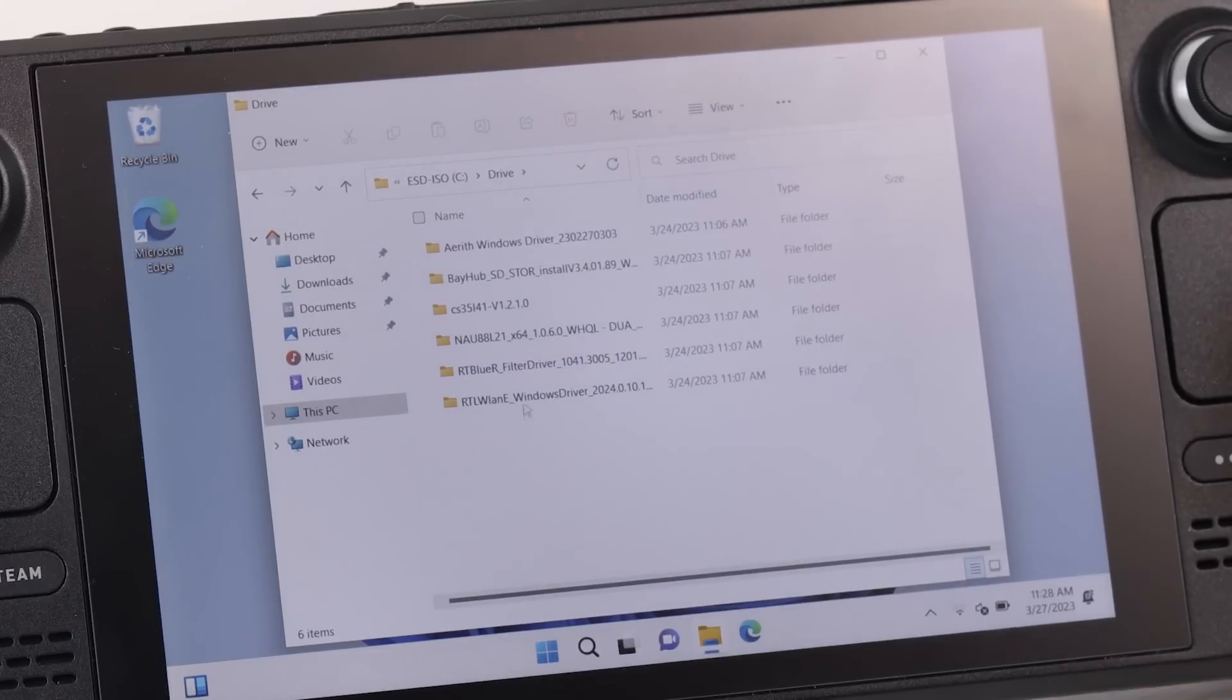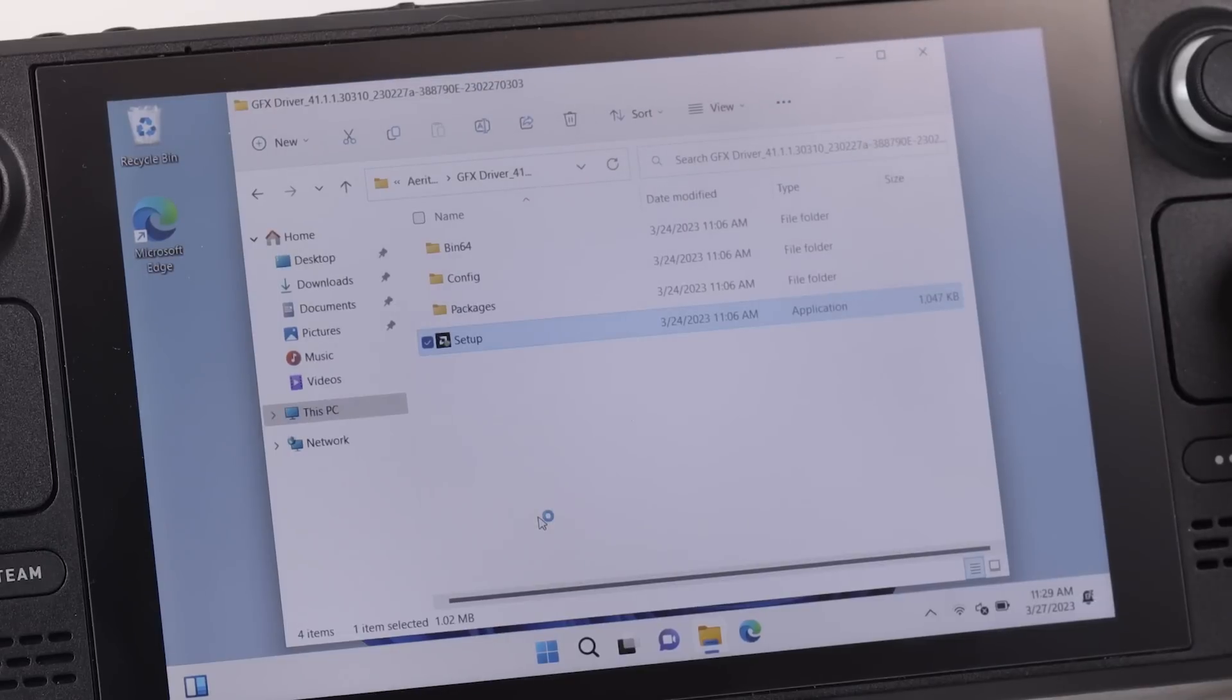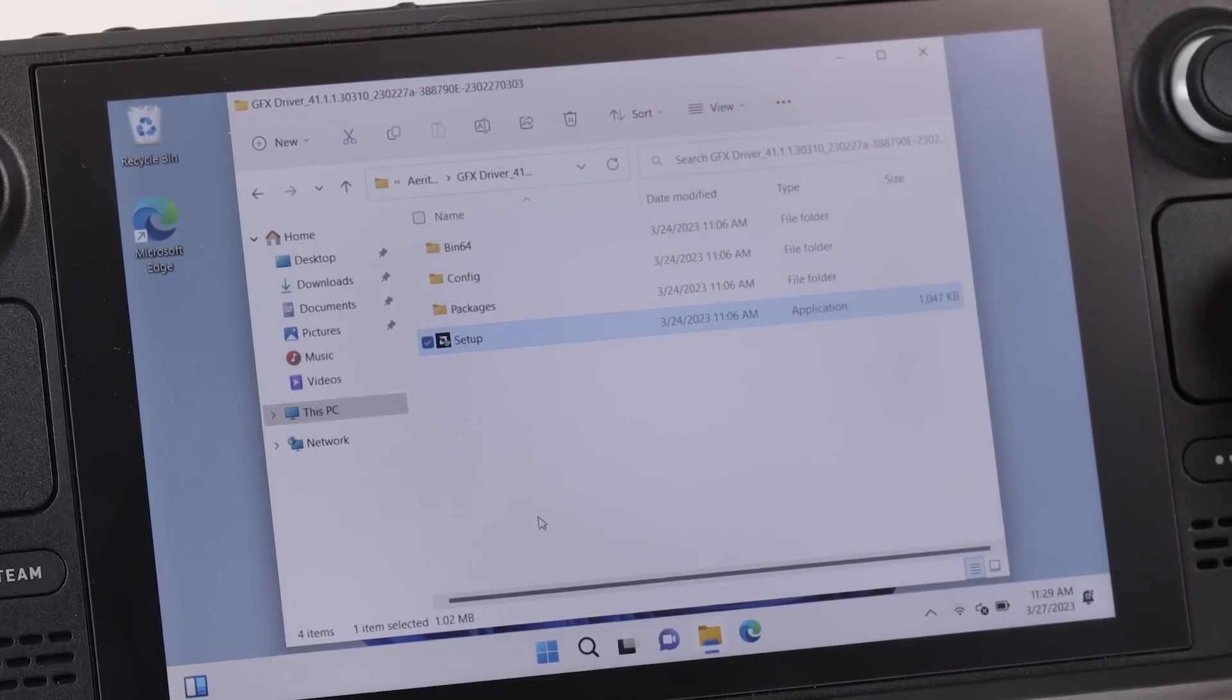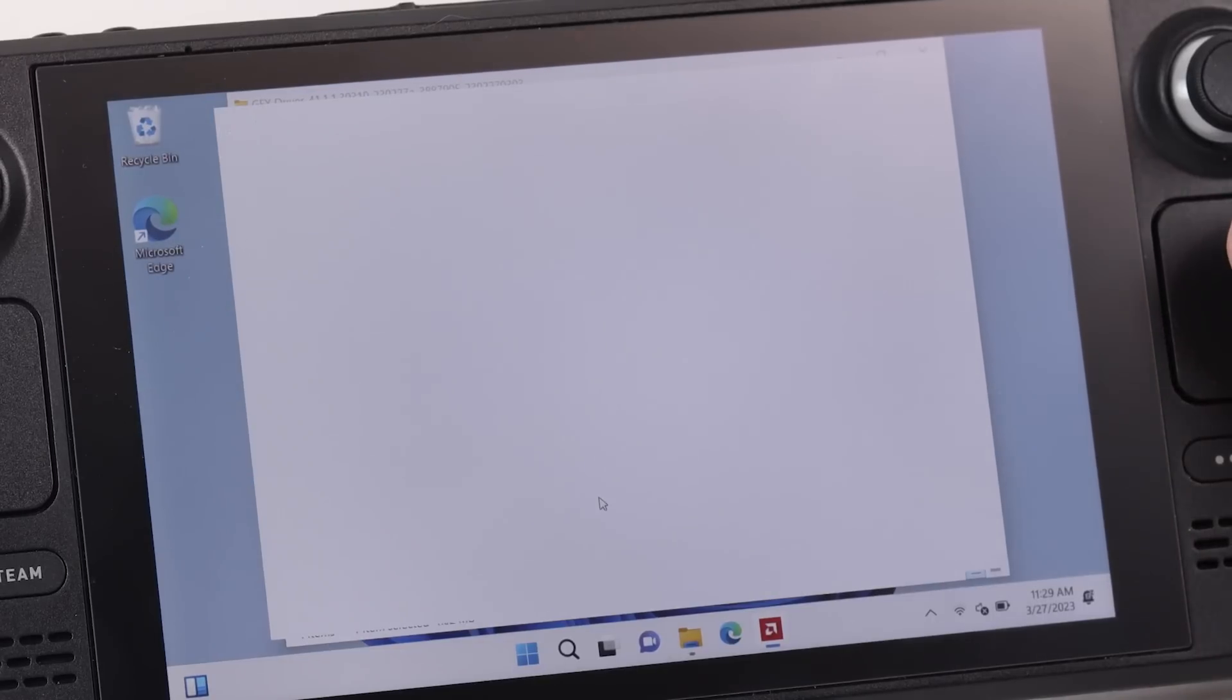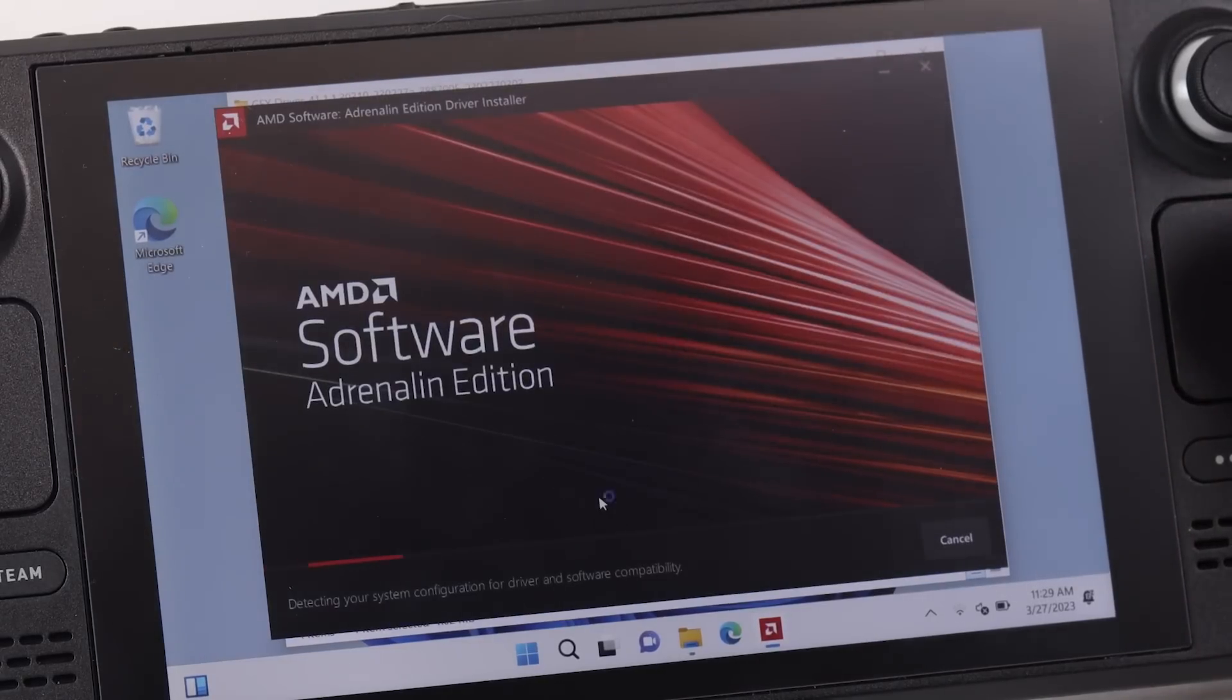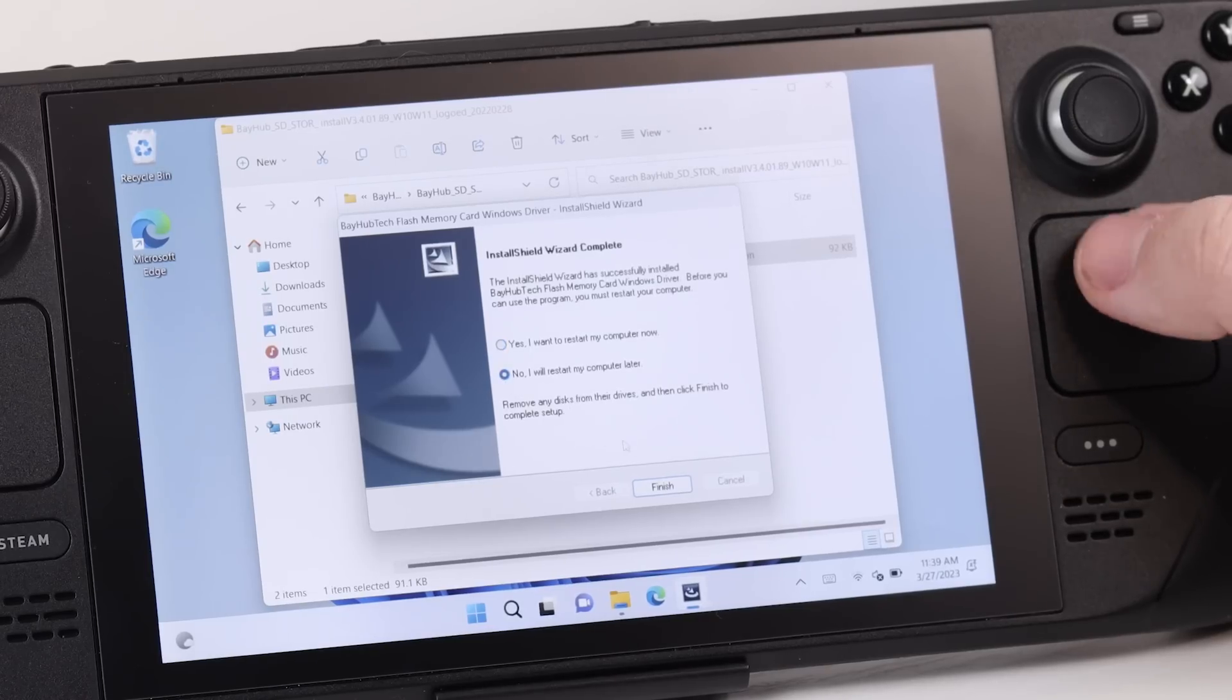This is the one I actually restarted my system for because I wanted the drivers to go ahead and load up right away. And then when the system reboots go back to that folder and begin installing all the other drivers. For the rest of the drivers, I decided to restart the computer later.